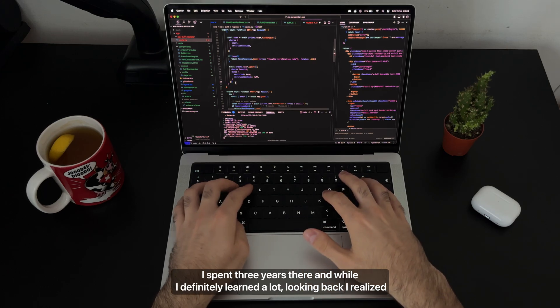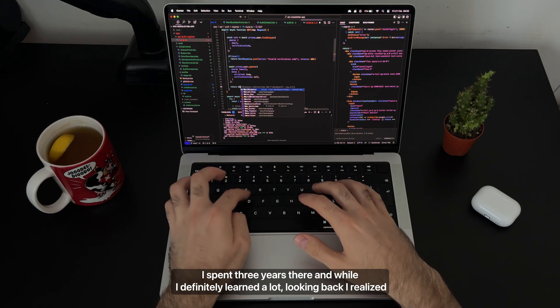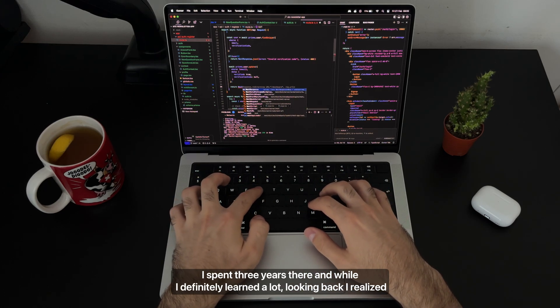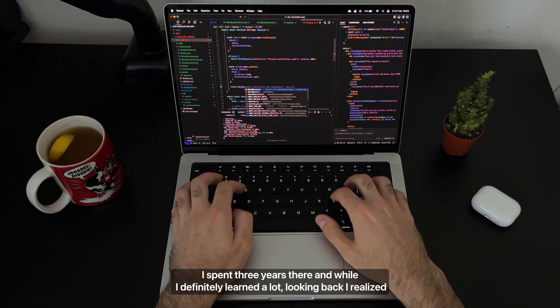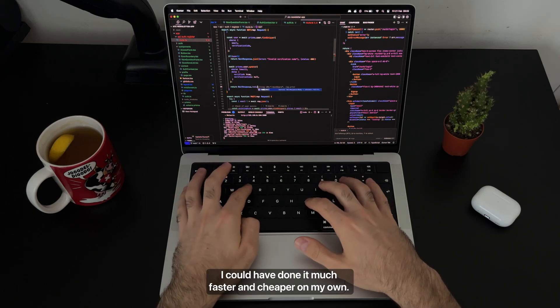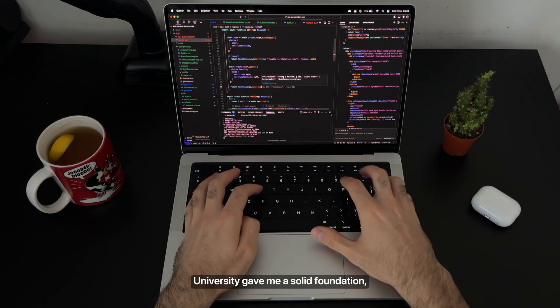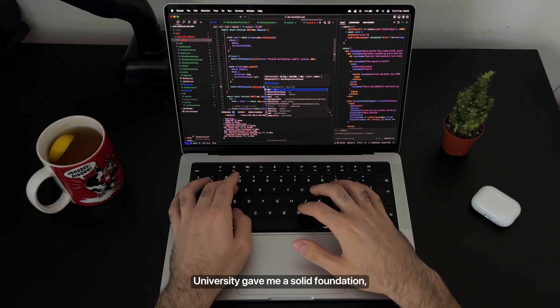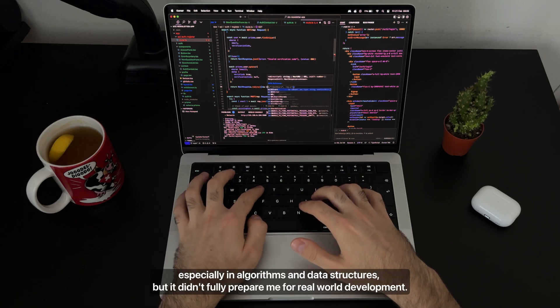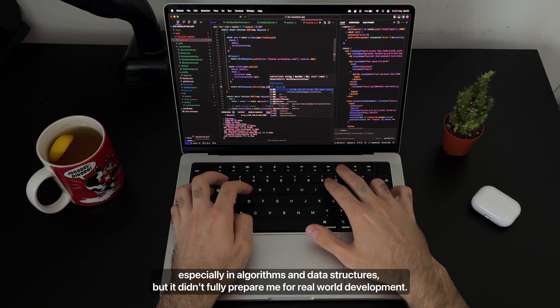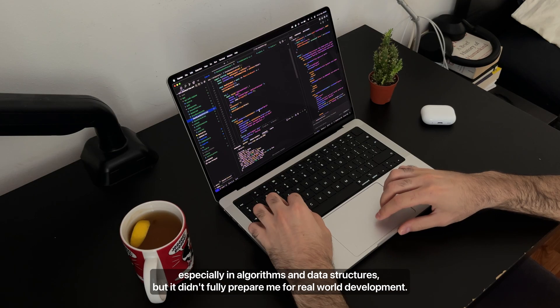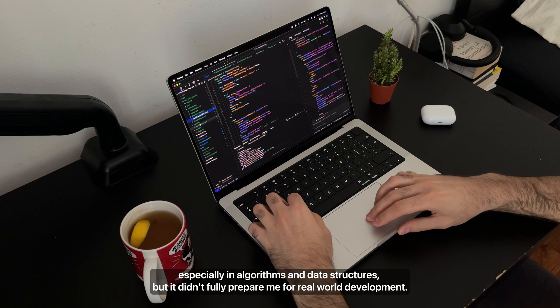I spent three years there and while I definitely learned a lot, looking back I realized I could have done it much faster and cheaper on my own. University gave me a solid foundation, especially in algorithms and data structures, but it didn't fully prepare me for real world development.